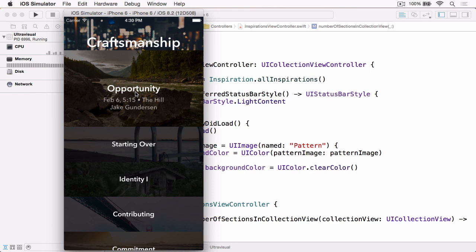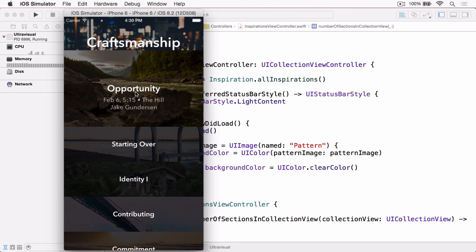And we can use a new method. This will be the first time we've used it in the series. targetContentOffset(forProposedContentOffset:withScrollingVelocity:), which will allow us to take where the ScrollView is intending to stop and manipulate that to implement the snapping effect that we're looking for.